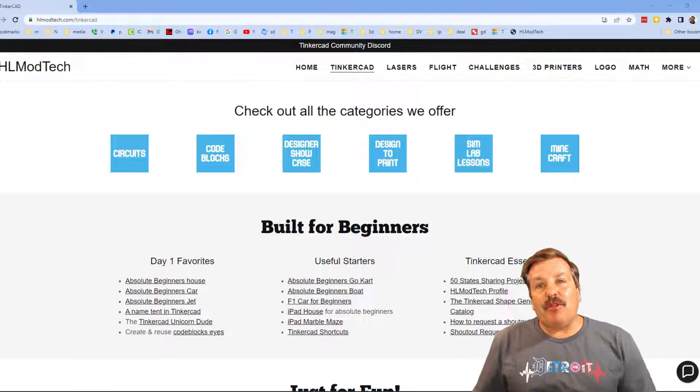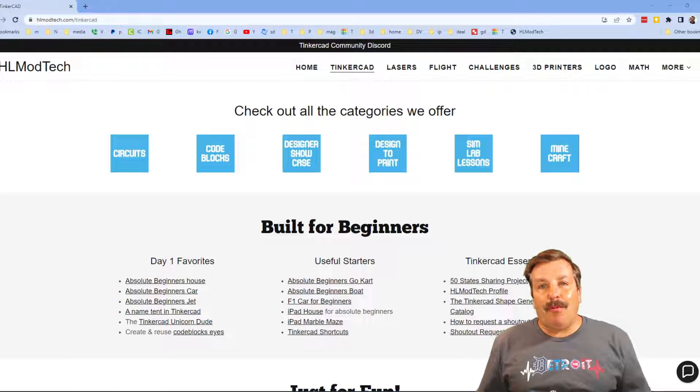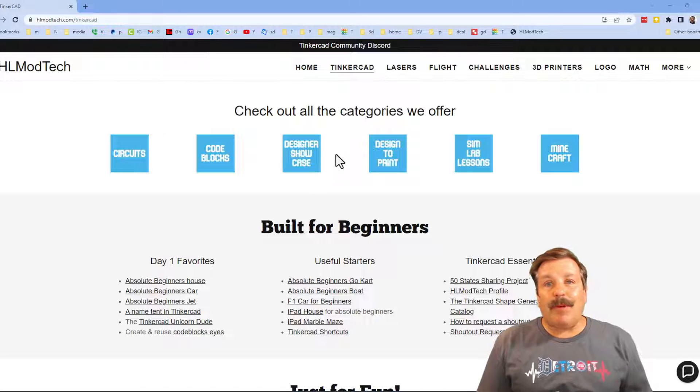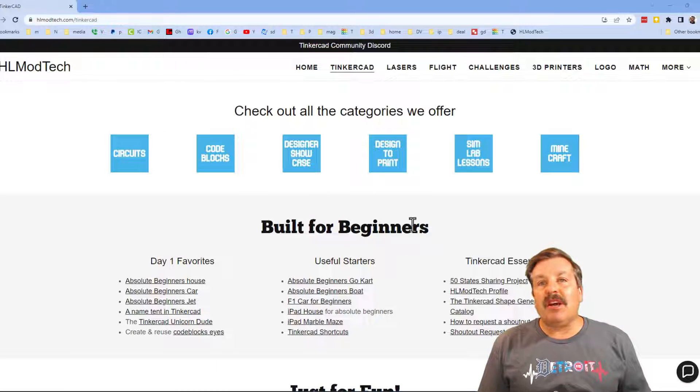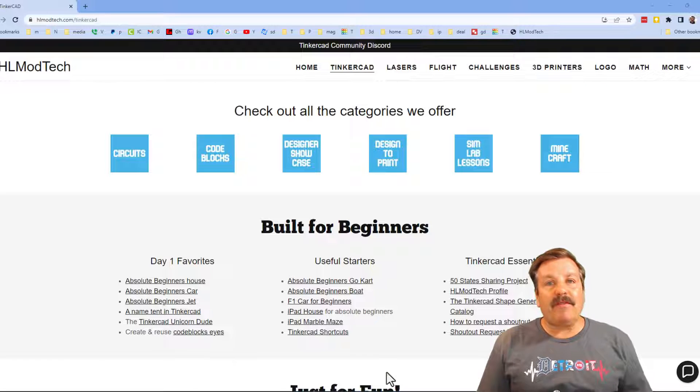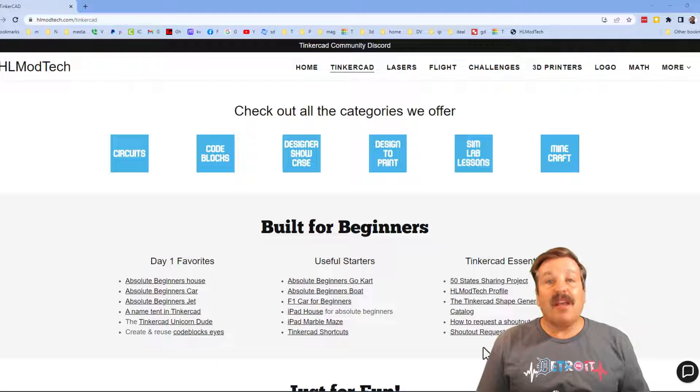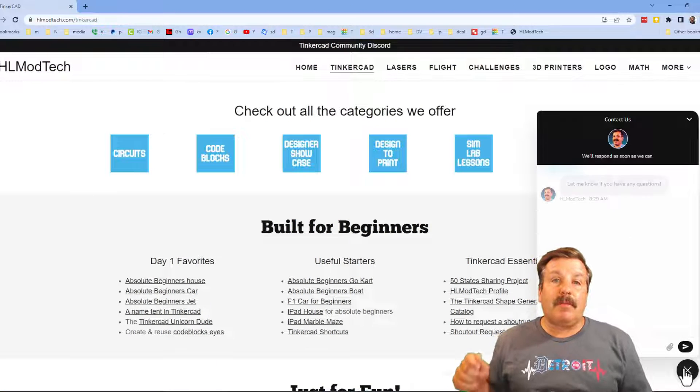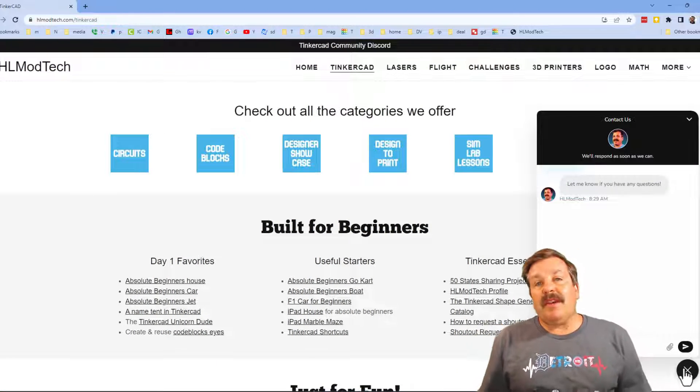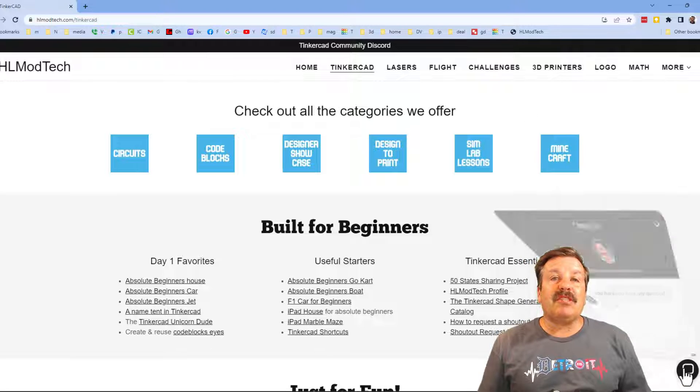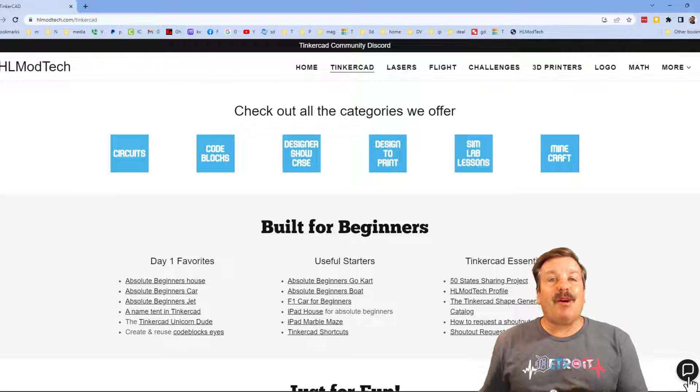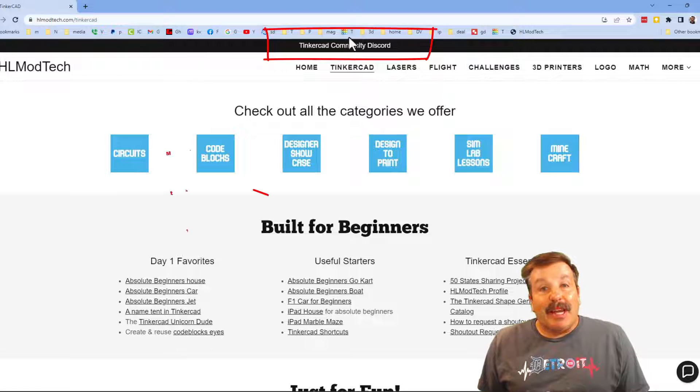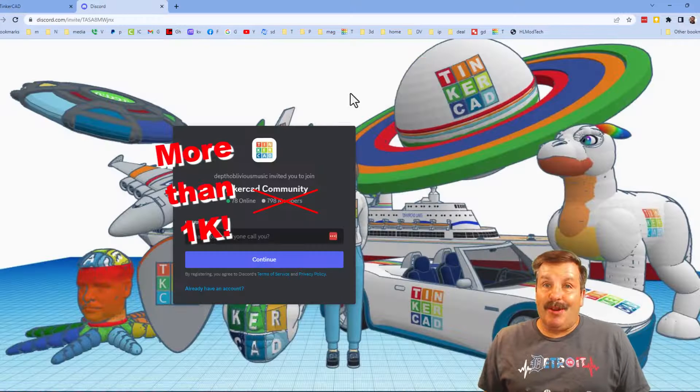Friends, I want to take a moment to remind you about my website hlmodtech.com. I've got a page dedicated to Tinkercad with tons of amazing categories. Below that you will find my Day One Favorites, Useful Starters, and then also Tinkercad Essentials. I do also want to mention the sweet built-in messaging tool. You can click that button, add your question, comment, or suggestion, and reach out to me almost instantly.